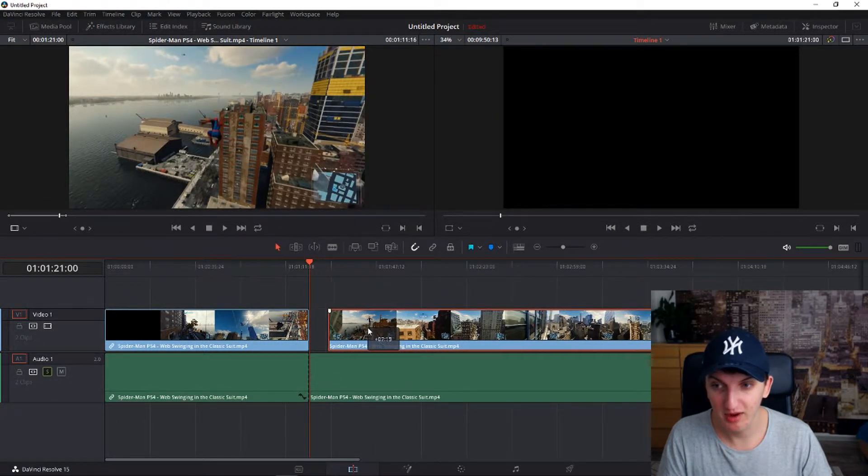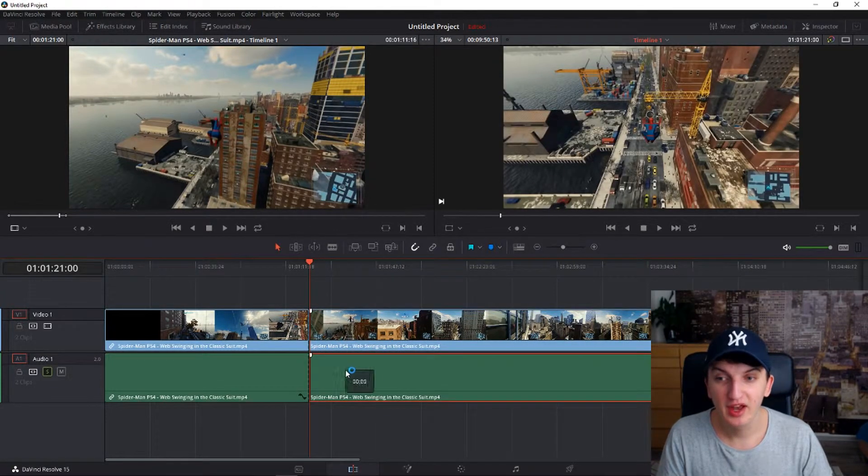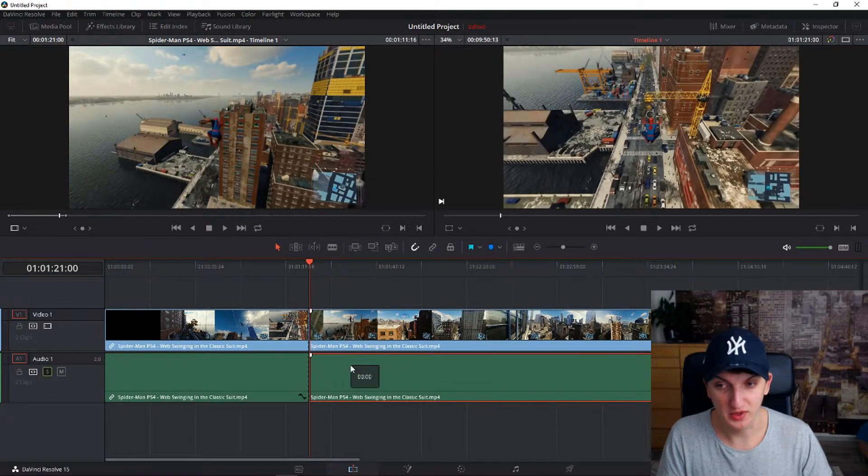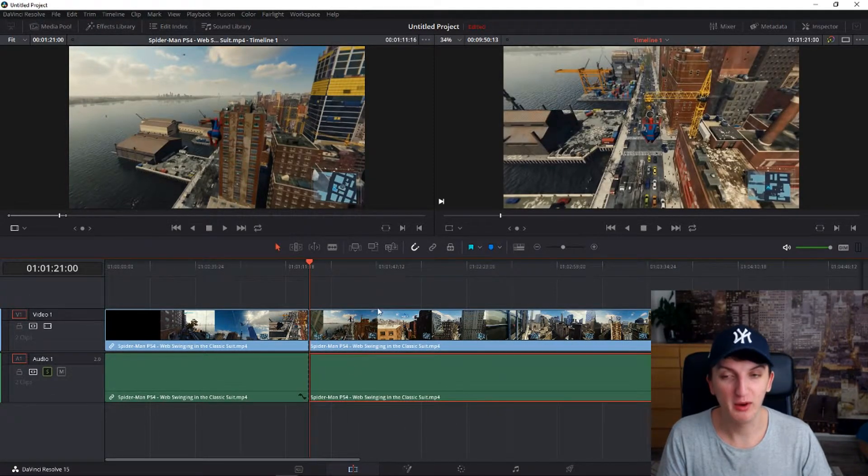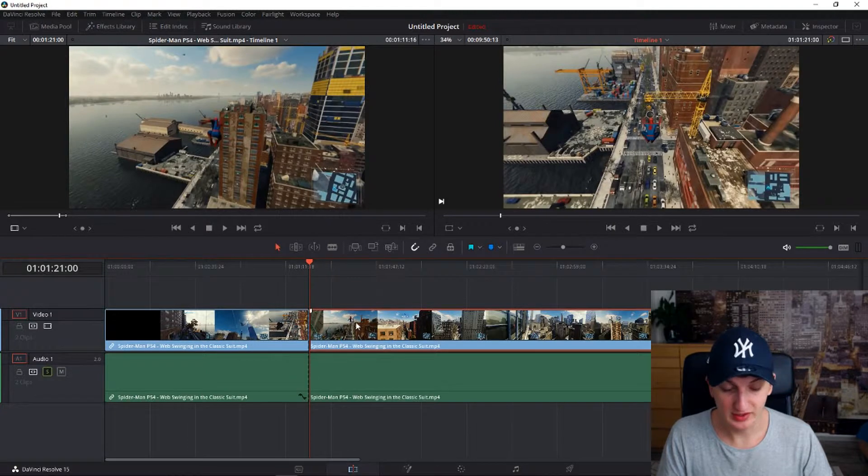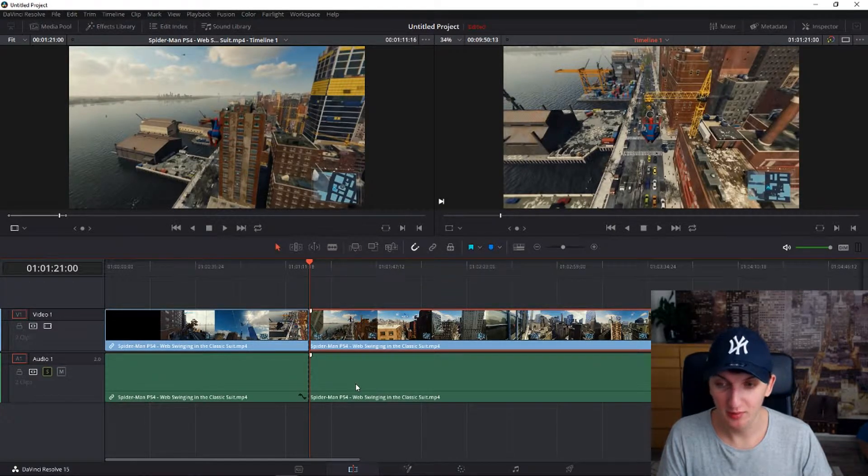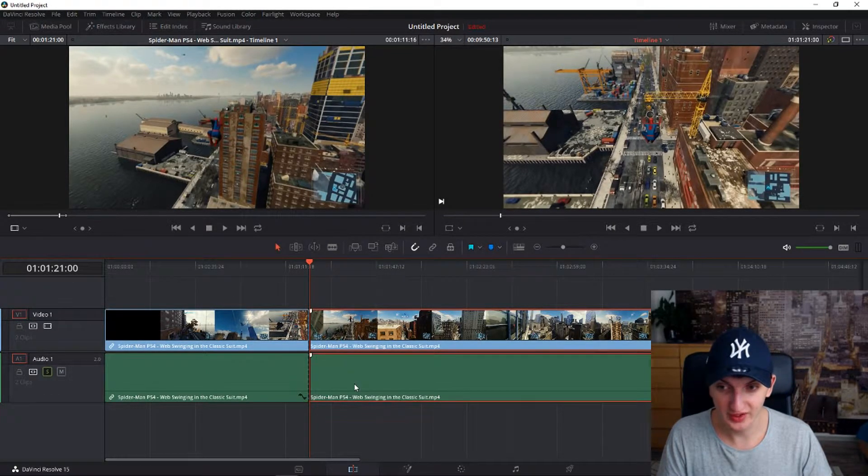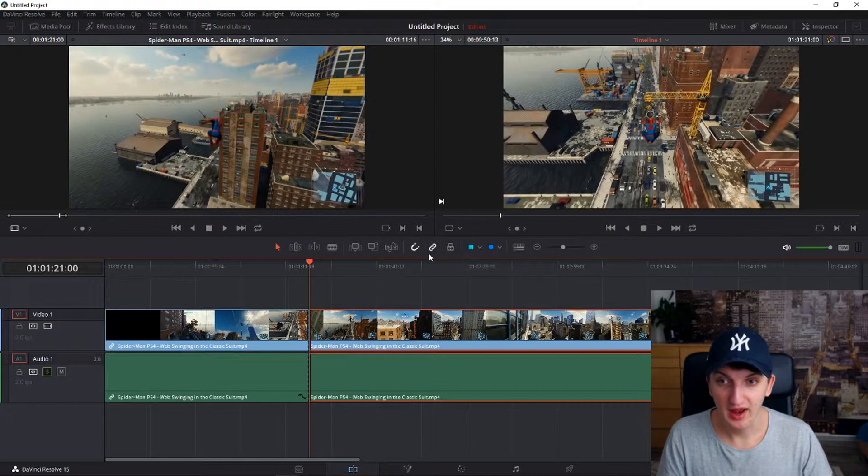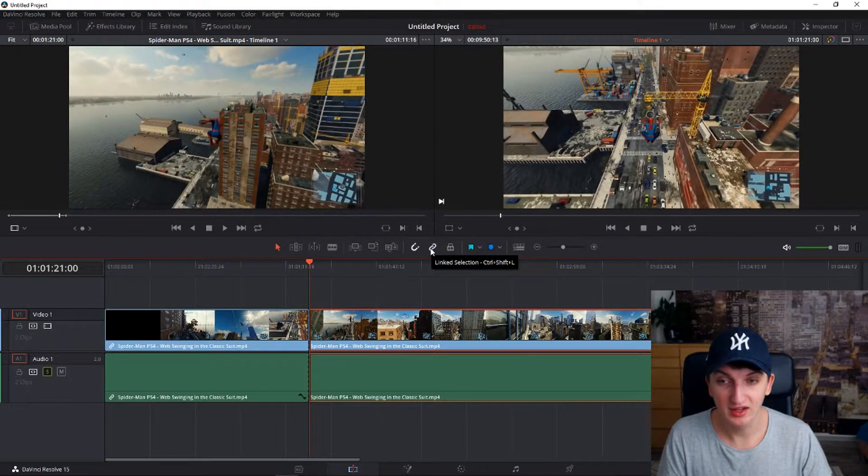Now when I have my second clip, I already cut it but I don't have the audio with it. So what I will have to do is just press on the clip, press on a second clip, and I'm going to link it - link selection right here.